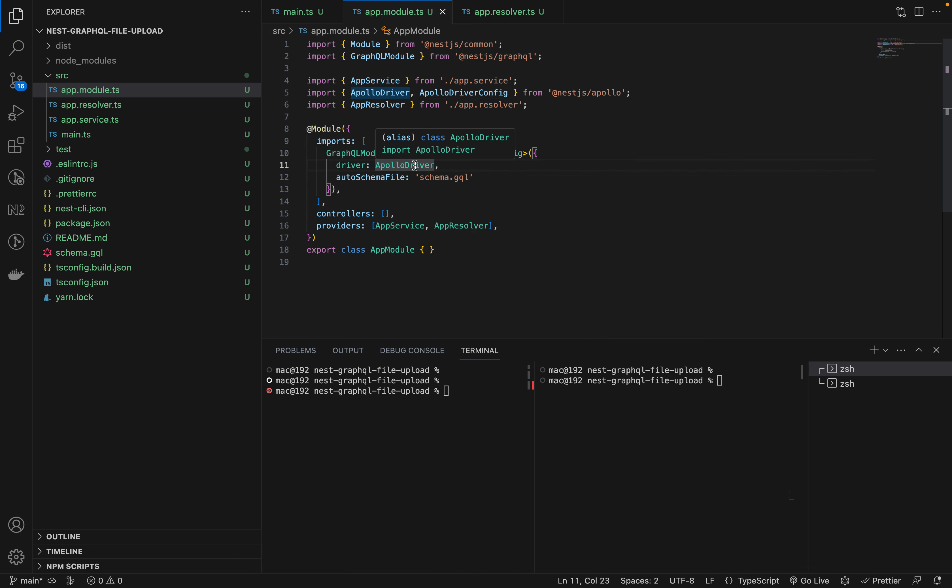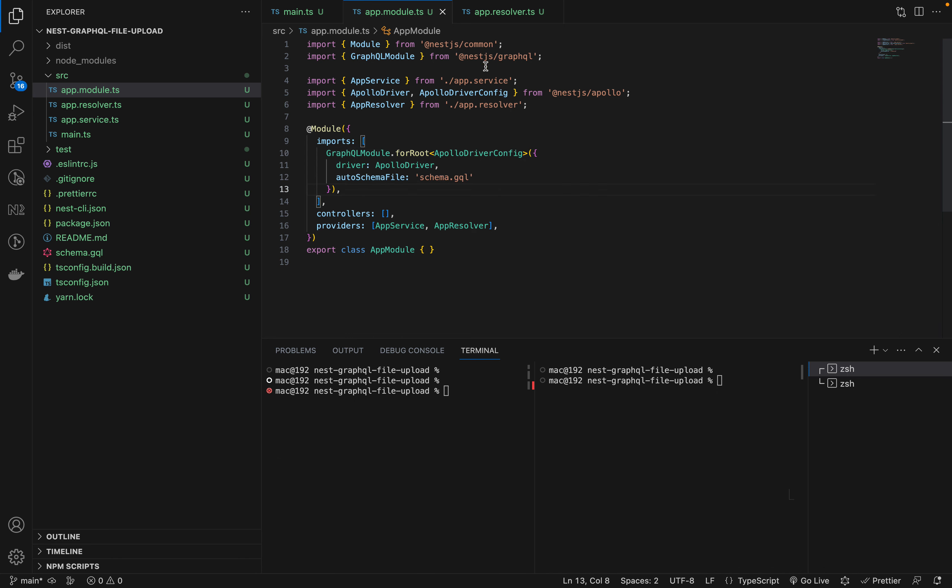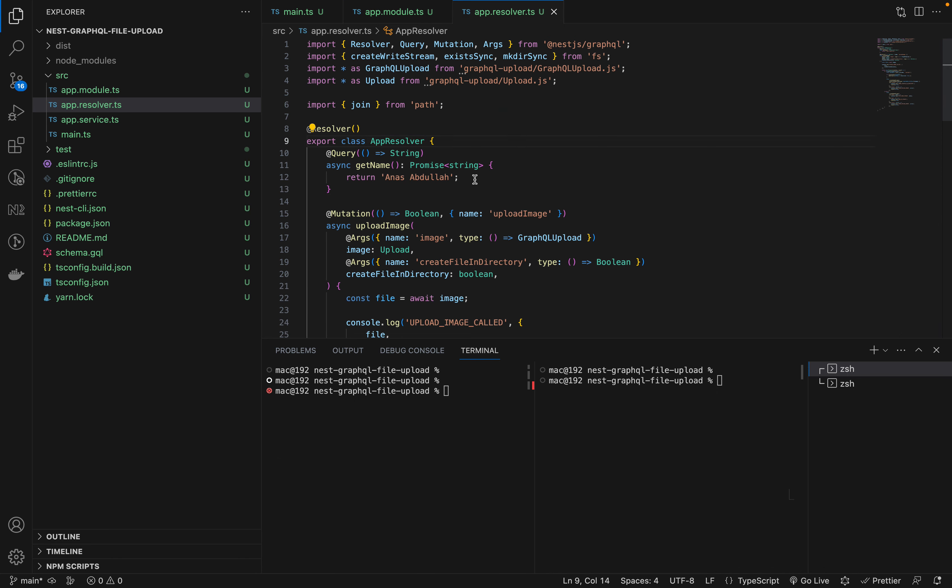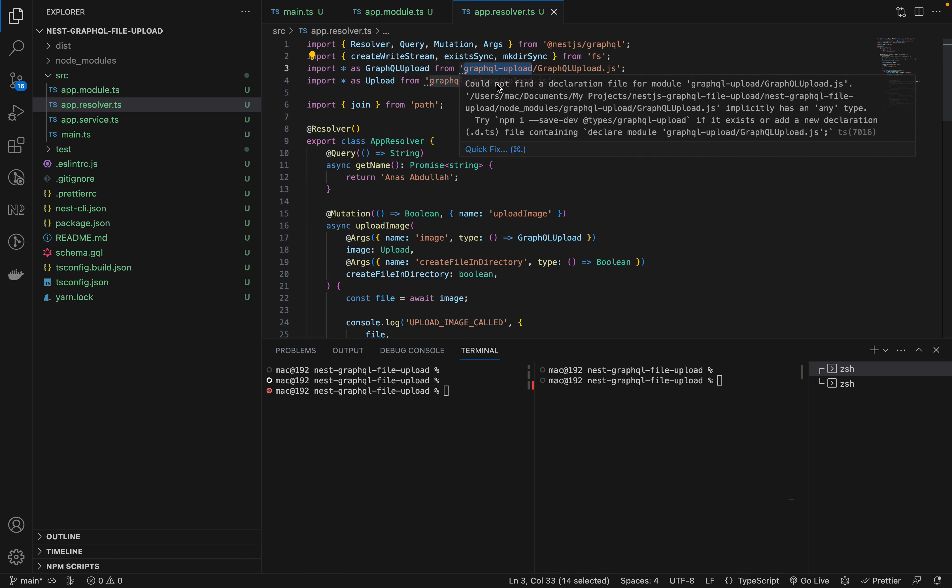The other change we're making is importing our GraphQL module from NestJS GraphQL. We're just configuring a simple Apollo driver with the auto schema file, and then we're going to app resolver.